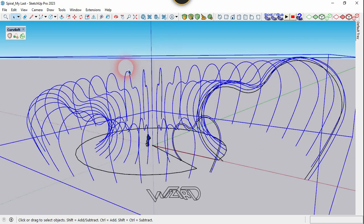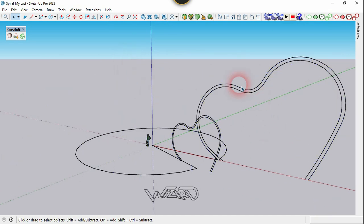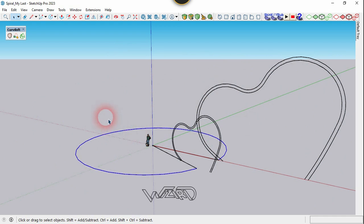Select this group and hide it. Now let's do the same for the inside curve.